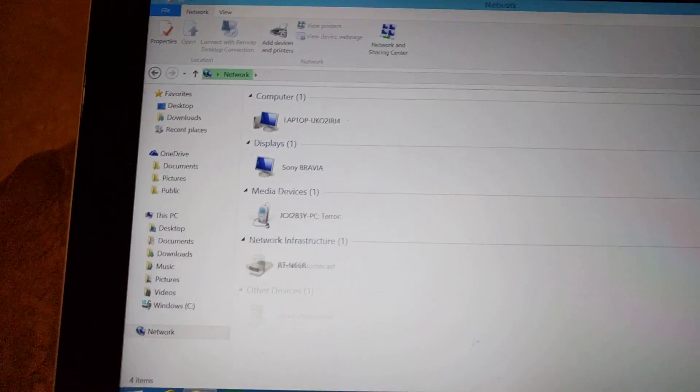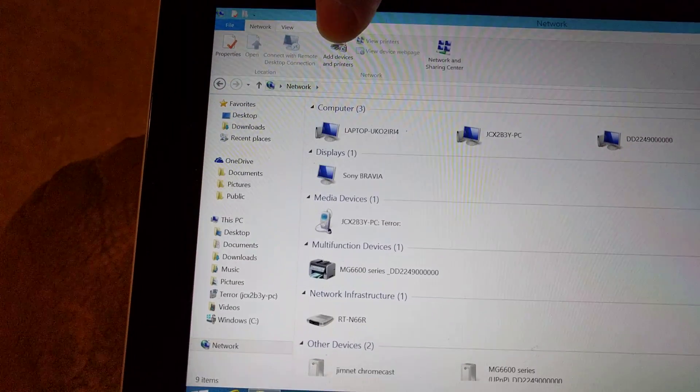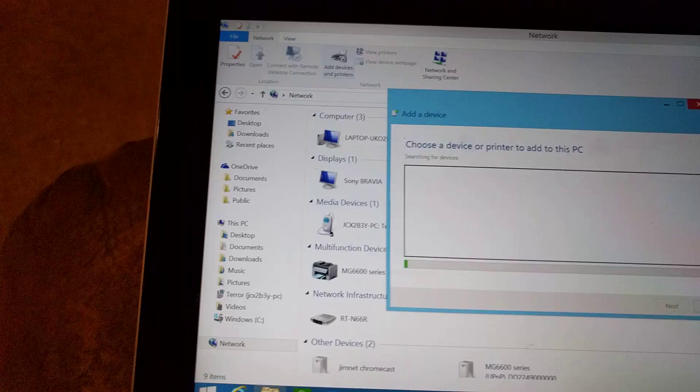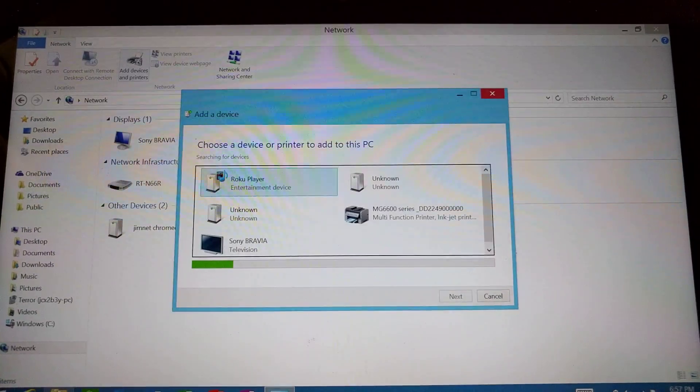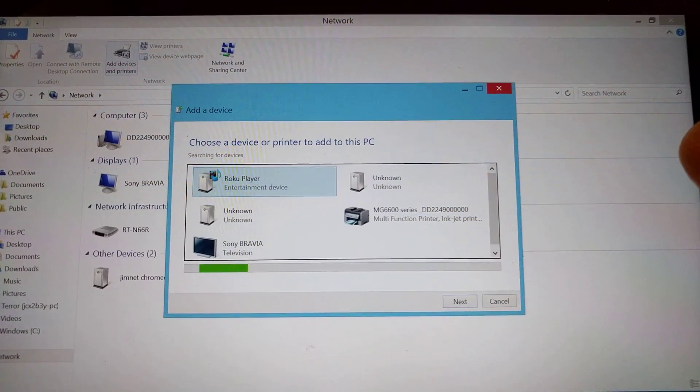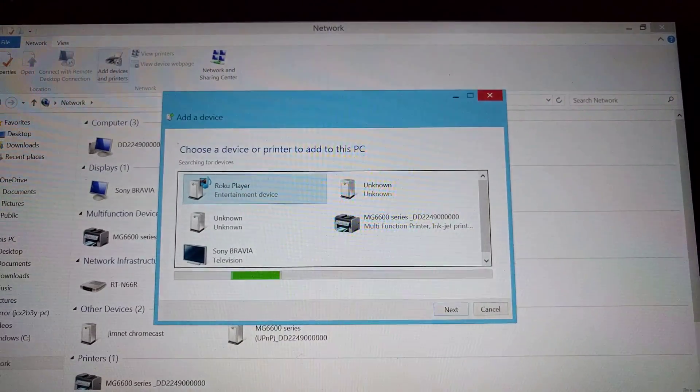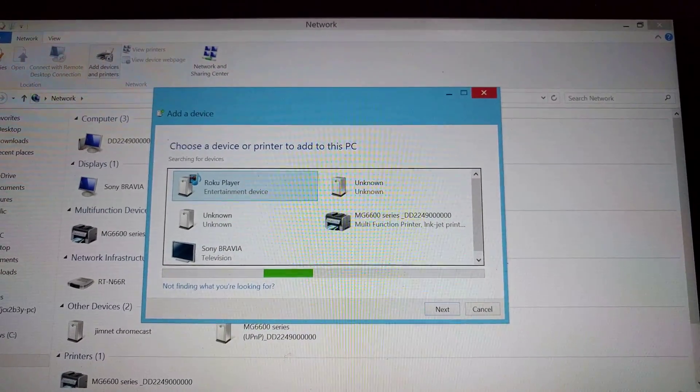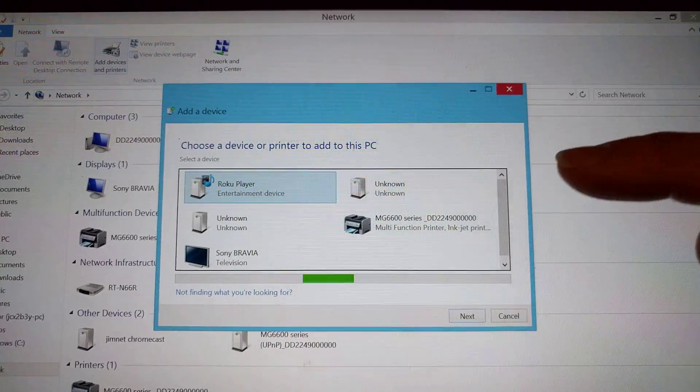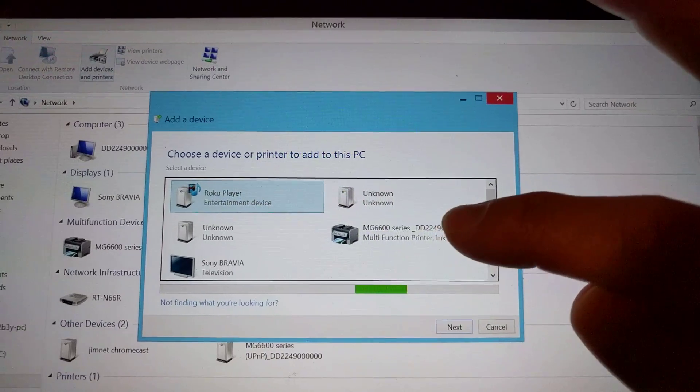And then up here you see the add devices and printers. Click add devices and printers. And it's going to say choose to add a device or printer to the PC. This one right here, this is my wireless printer here.